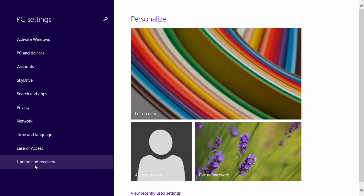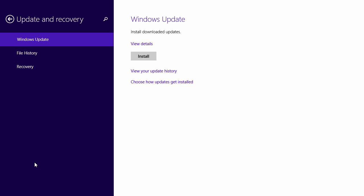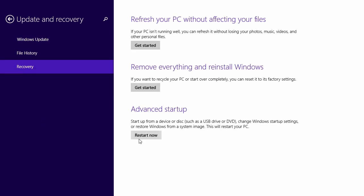From here you want to go down to update and recovery and then select the recovery option and go to the advanced startup restart now.